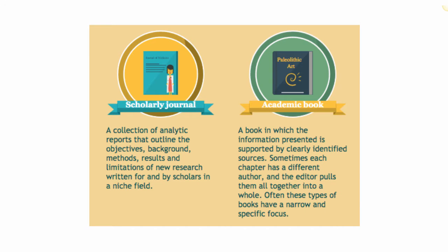As you advance through your college career, you are asked to find information in scholarly journals and academic books. These sources take longer to produce and are not published as frequently as newspapers and magazines.